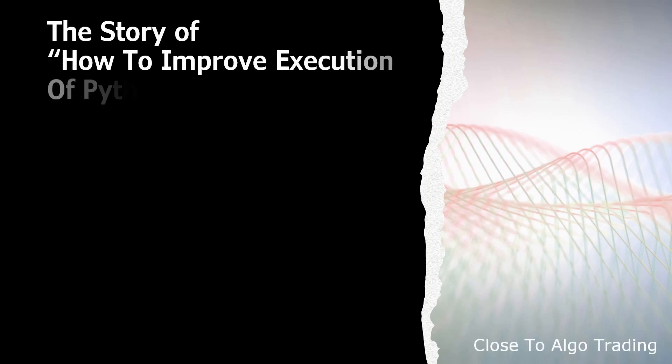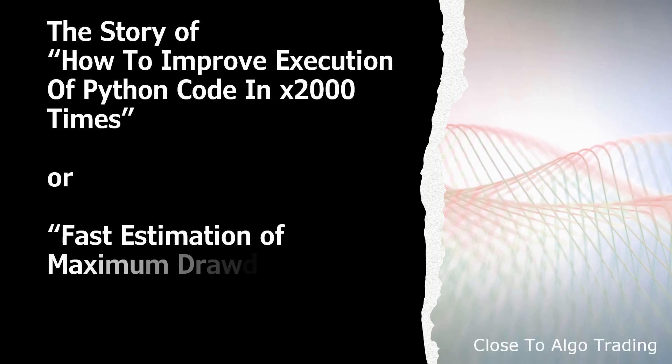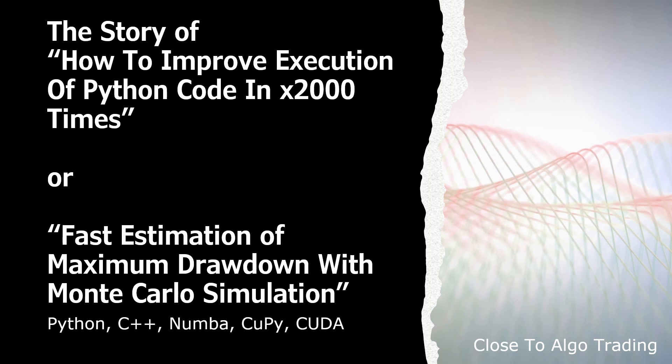Hello everybody, my name is Denis and you are watching Close to Algotrading. In this video we will see how with a few simple steps we can improve execution performance of Python code more than 2000 times. And in order for us to be not only interesting but also useful, we will perform all our manipulations using the example of a Monte Carlo simulation to calculate an expected maximum drawdown.